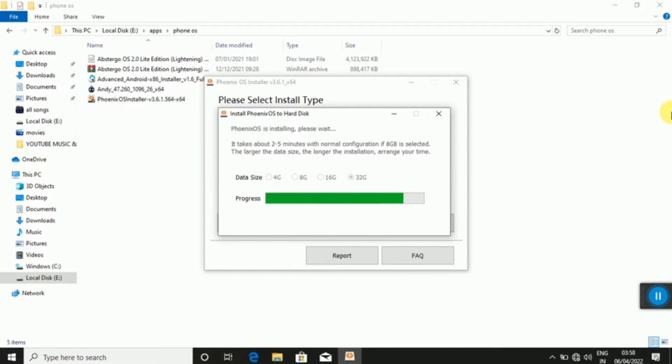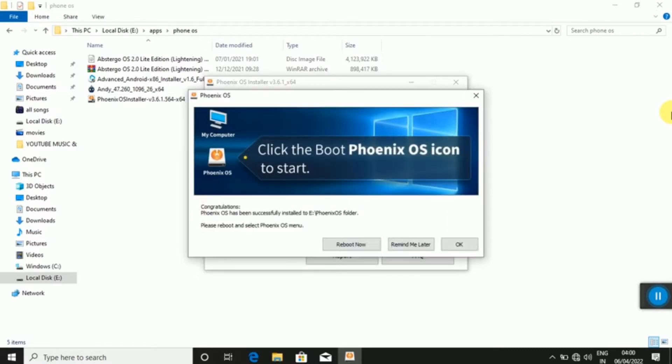I'm going to reboot the video. If you want to reboot the video, I'm going to try the video. I'm going to replace the video.